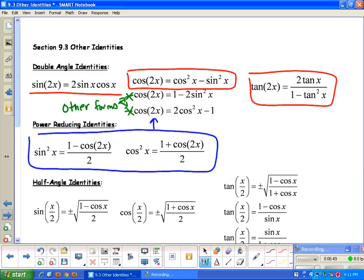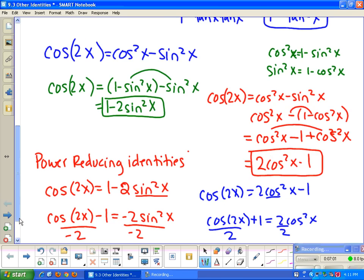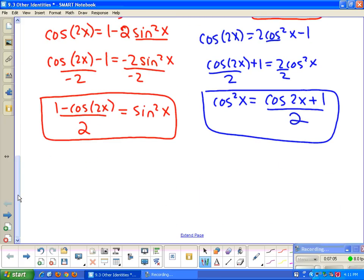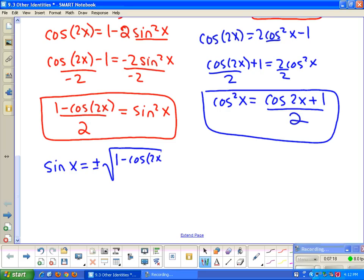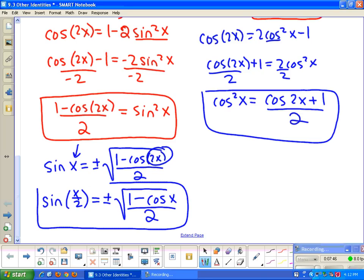We can use the power reducing identities to find the half angle identities. For the half angle identities, we take those forms and remove the squared by taking the square root of both sides. So sine x equals plus or minus the square root of 1 minus cosine 2x over 2. Since it's called the half angle identity, instead of angle x, we use x over 2: sine of x over 2 equals plus or minus the square root of 1 minus cosine x over 2 (replacing 2x with x by dividing by 2).